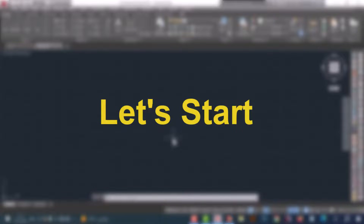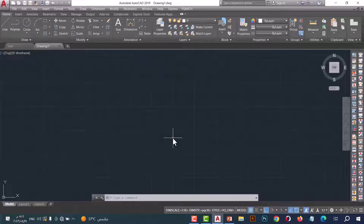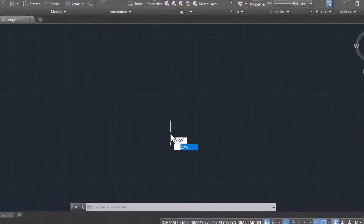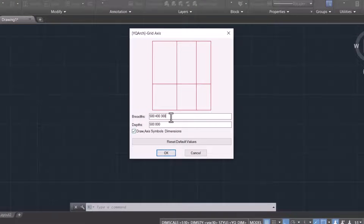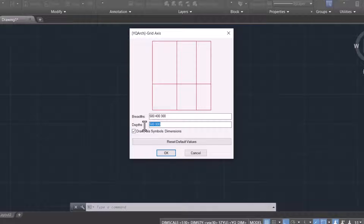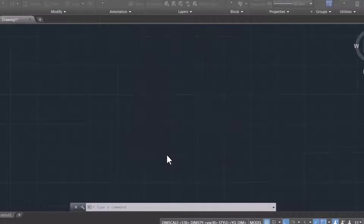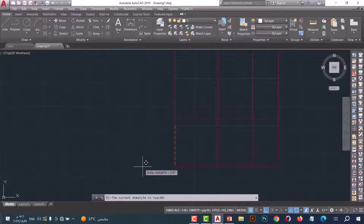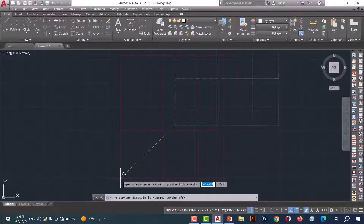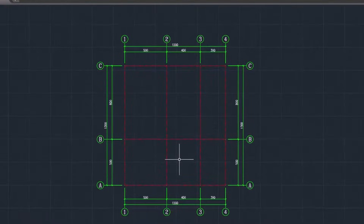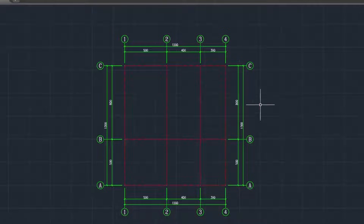Number one: to draw axes in AutoCAD, type ZXW and press enter. Here you should enter the dimensions for the X axis, and here you should write the dimensions for the Y axis. Now click on the viewport. As we see, the axes are drawn in an easy and fast way, with letters, numbers, and dimensions.